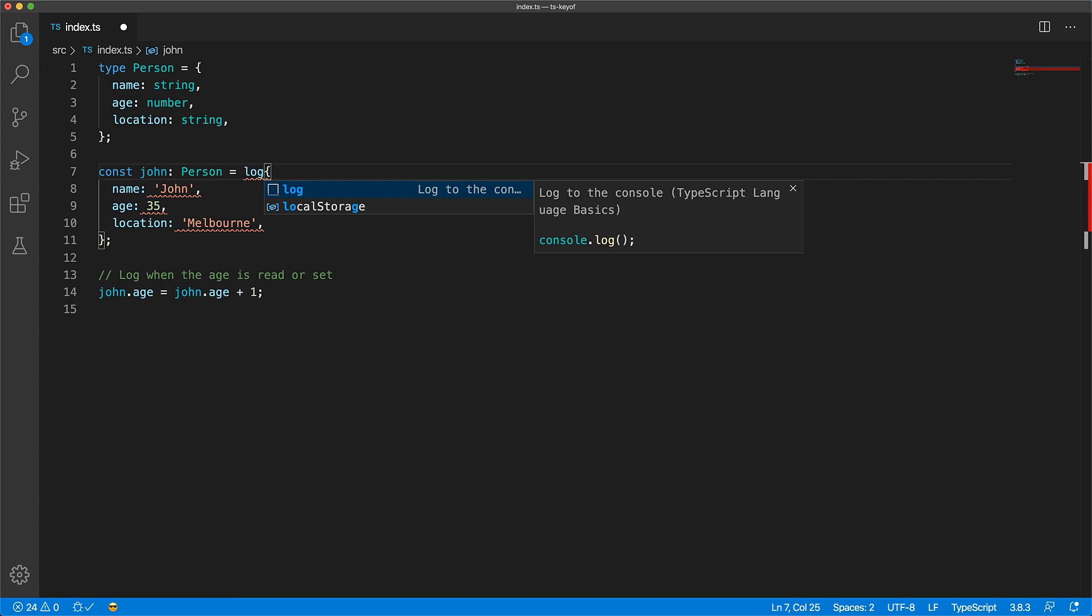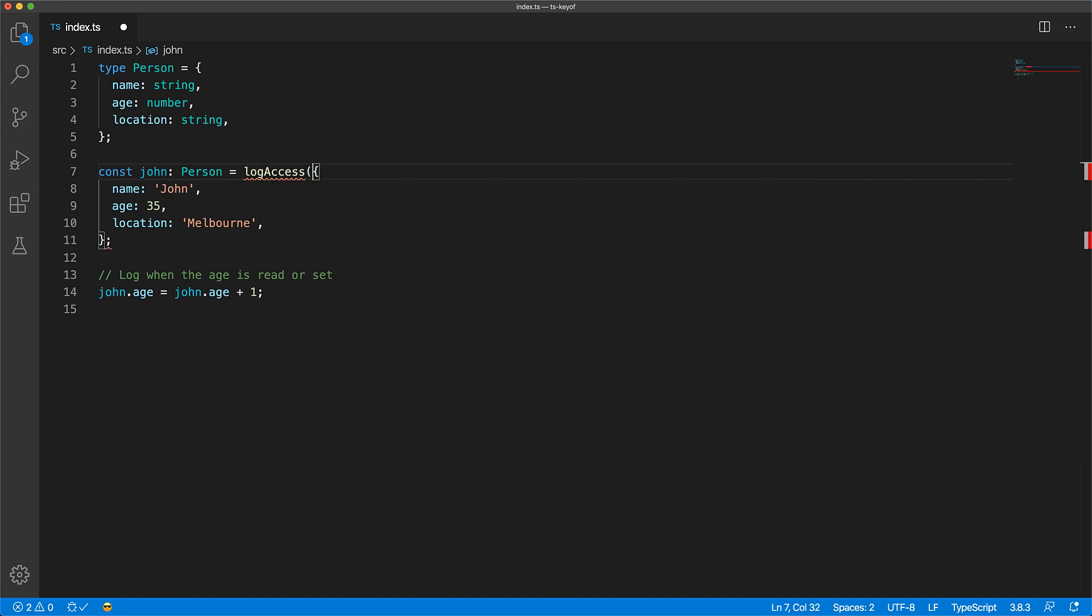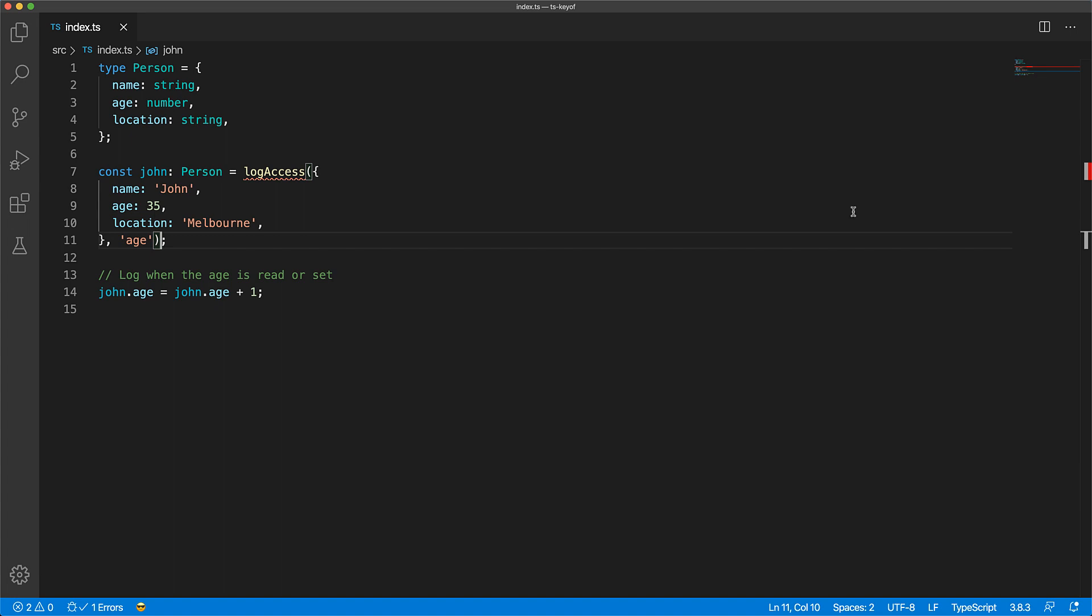Now in order to do that we can pass John into a function that logs whenever a particular property is set or read. The function takes a person and a key corresponding to the property we want to observe, for example in our case we want to observe the age property.